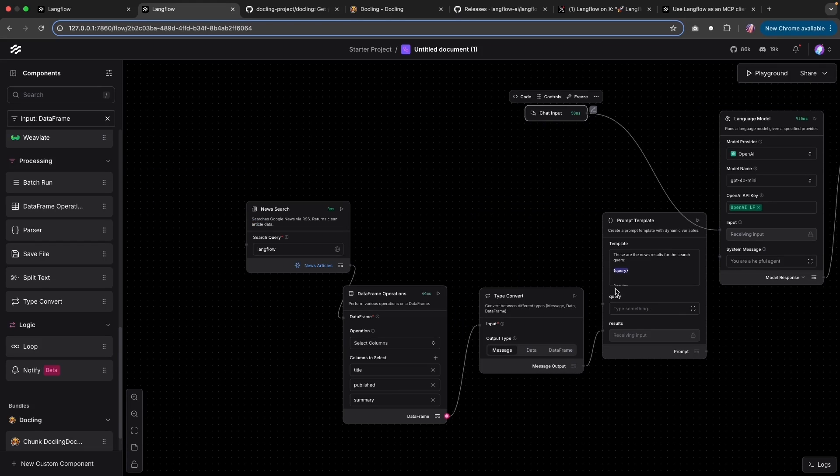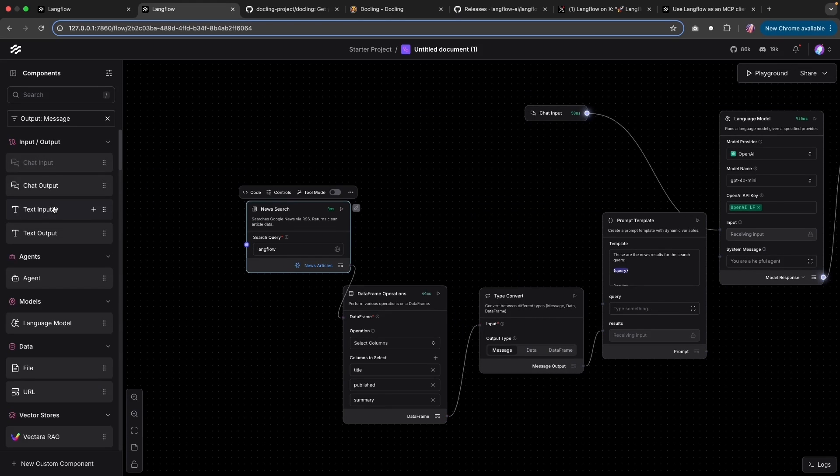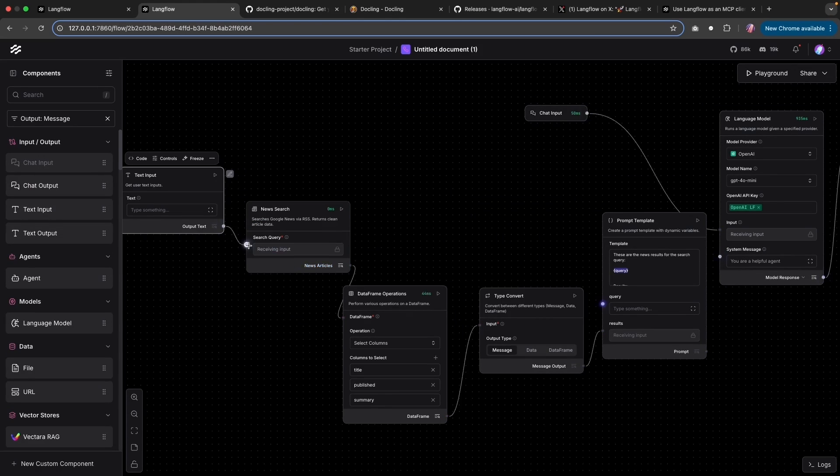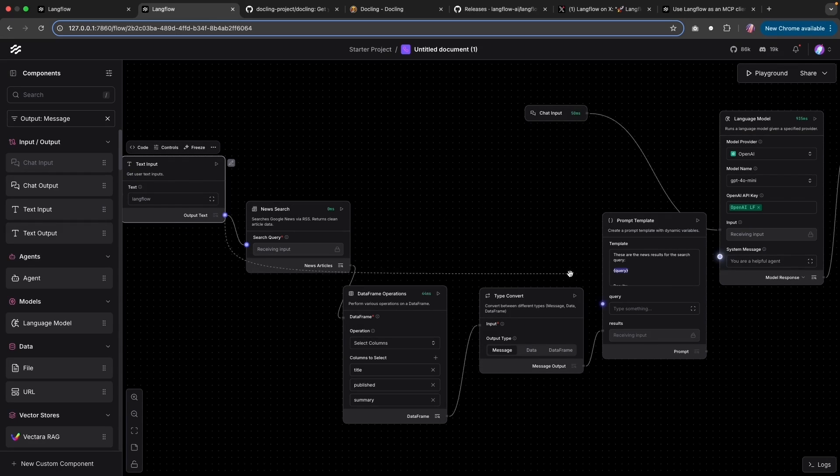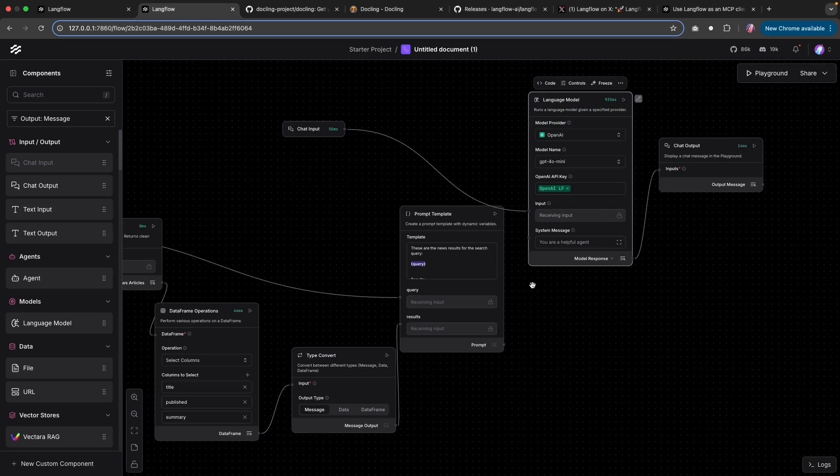And since we want the query as well, I'm going to bring in an input component and attach it here. So with that, now I can supply this Langflow as input to new search, as well as I can provide that to our query.